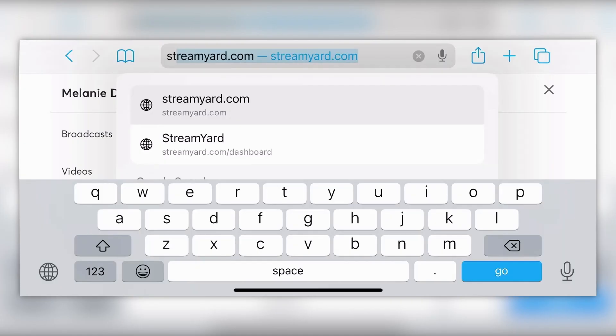But not everybody has all of that fancy gear. What if you need to be on the road, mobile streaming out and about, taking a tour? Heck, maybe you just simply don't even have a computer and all you have is a phone. You can absolutely create amazing live videos.